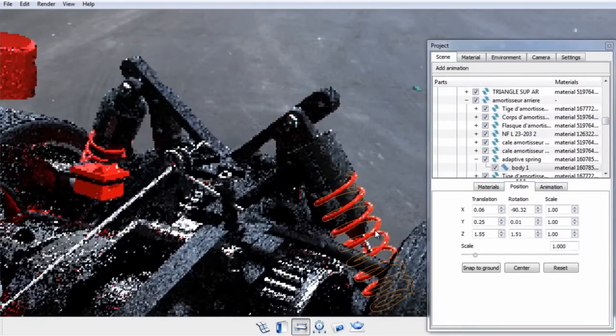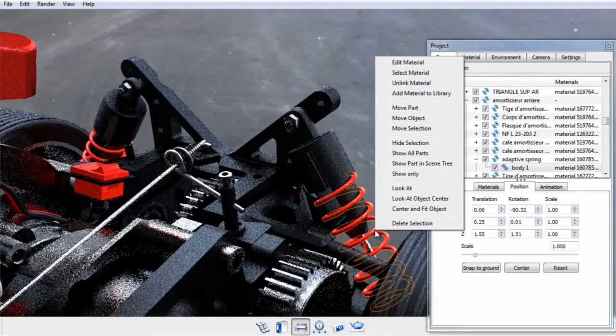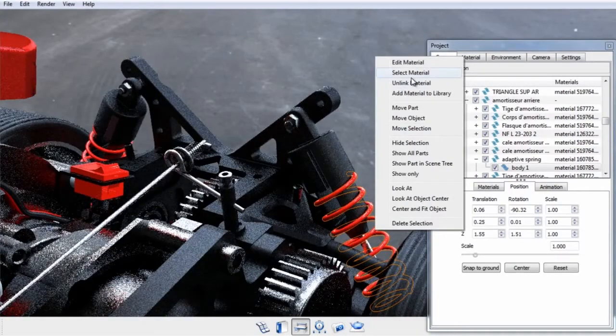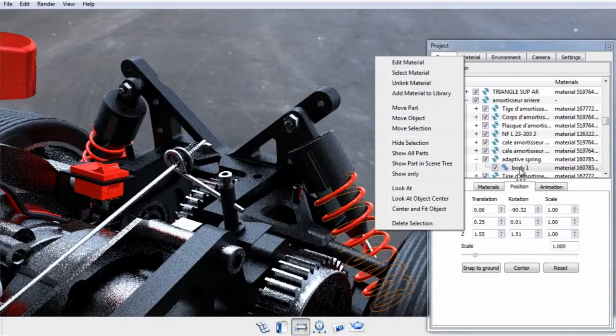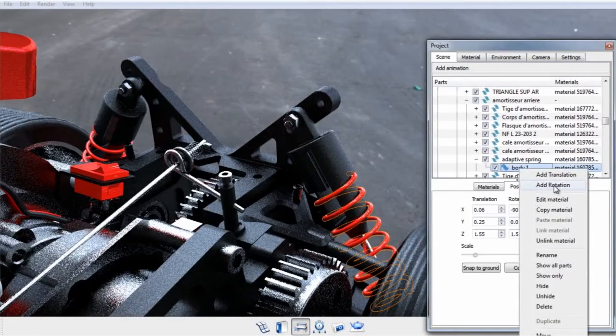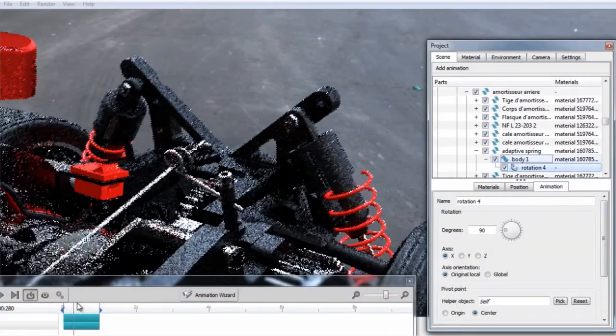Next, I'll select the spring, and we'll right-click and select Add Rotation.